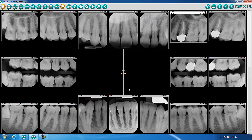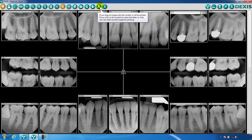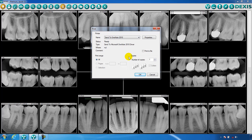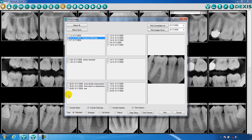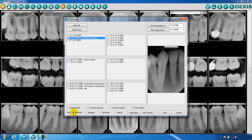Printing, much like the export function, allows you to select the images that you would like to print and gives you a variety of options: standard print, enlarge print, full mouth print, and print a report. You could also print a preview.